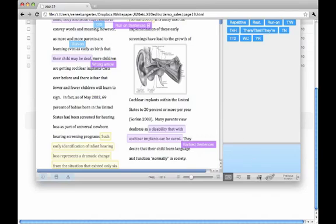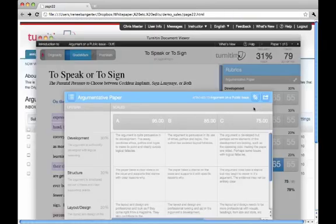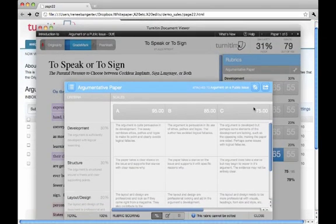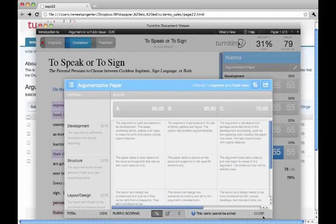Instructors have access to a range of comment sets to open and use within the paper. Papers can be scored using instructor-created rubrics.